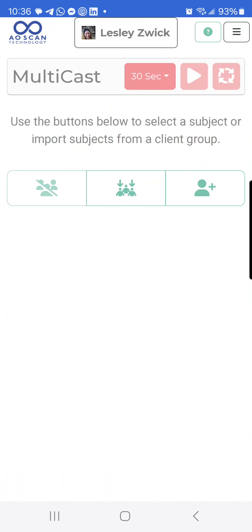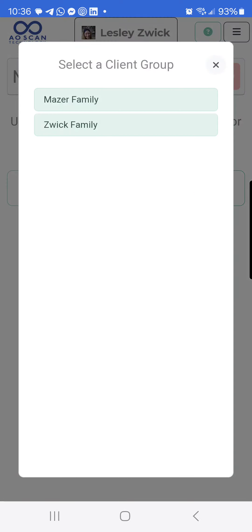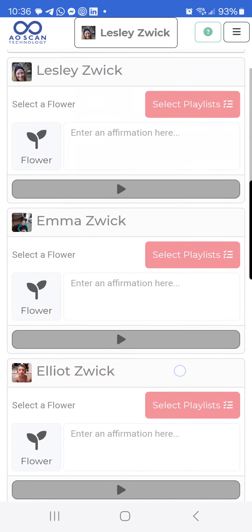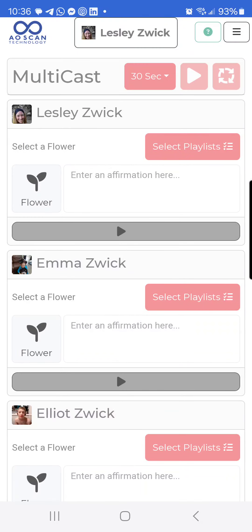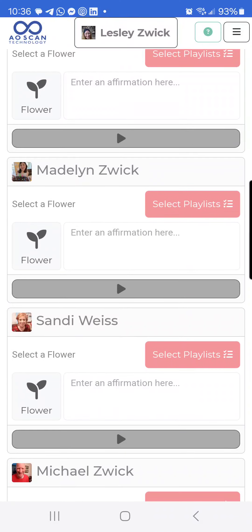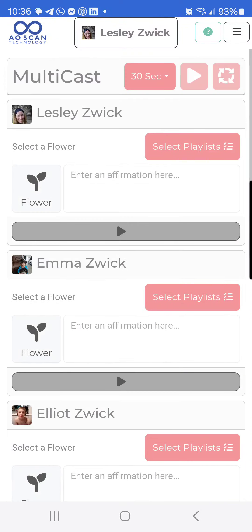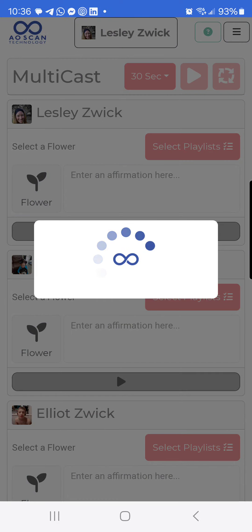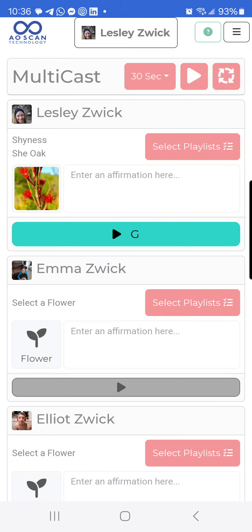I can go back and click Multicast, and if I click here where it has the people and the arrows, this is Groups. Here it's going to show saved groups — I've created one for my sister's family and one for my family. If I click on my family, it has everybody already listed because it was saved: myself, my daughter, my son, my other daughter, my mom, and my husband. I would do the same thing — select my flower, enter affirmations, and select my playlists.